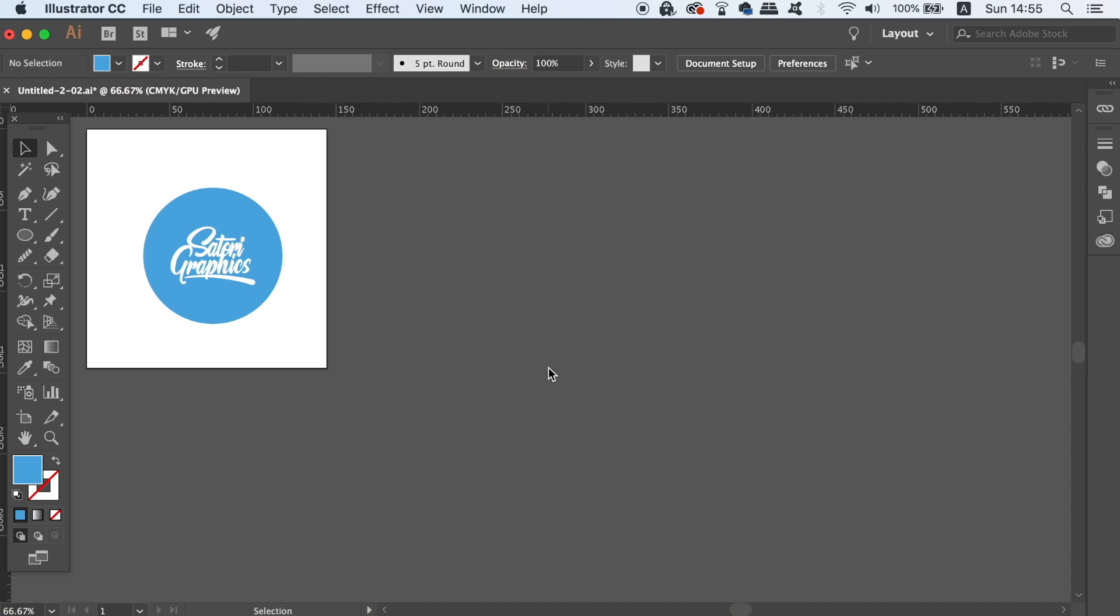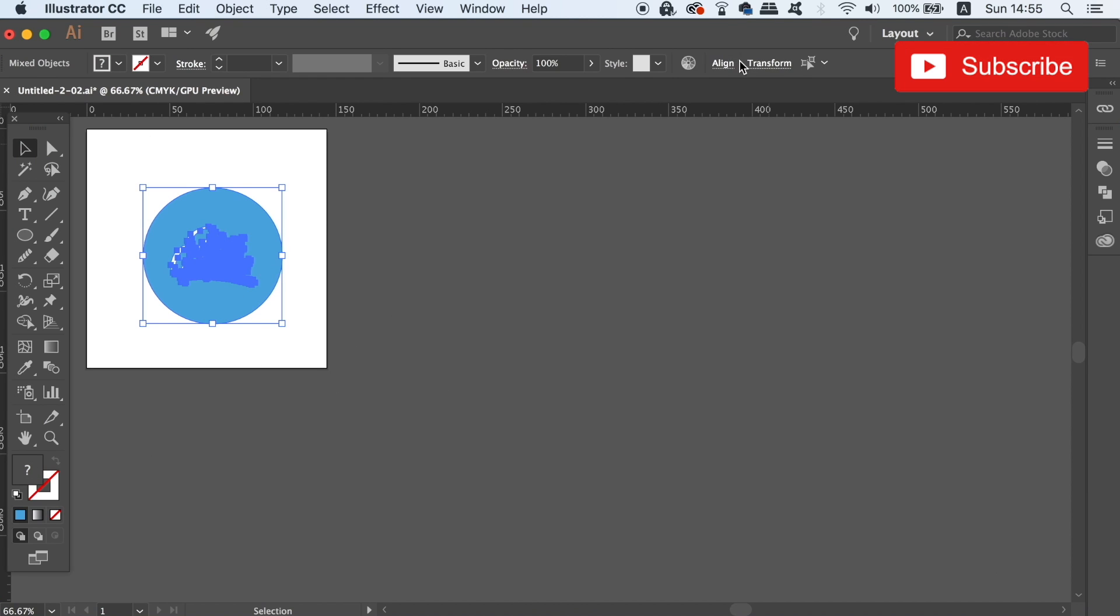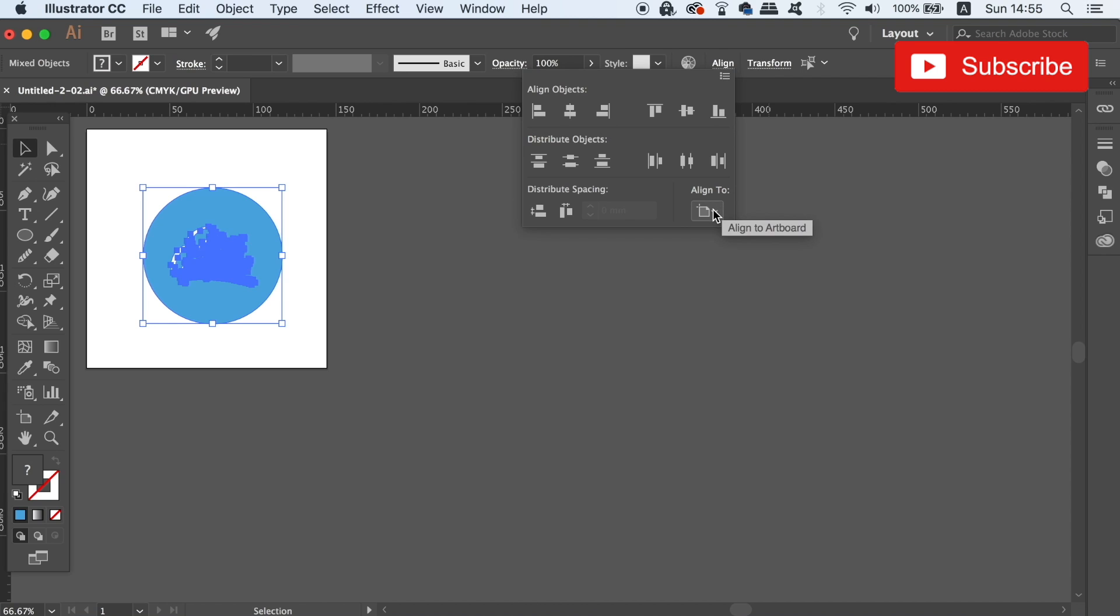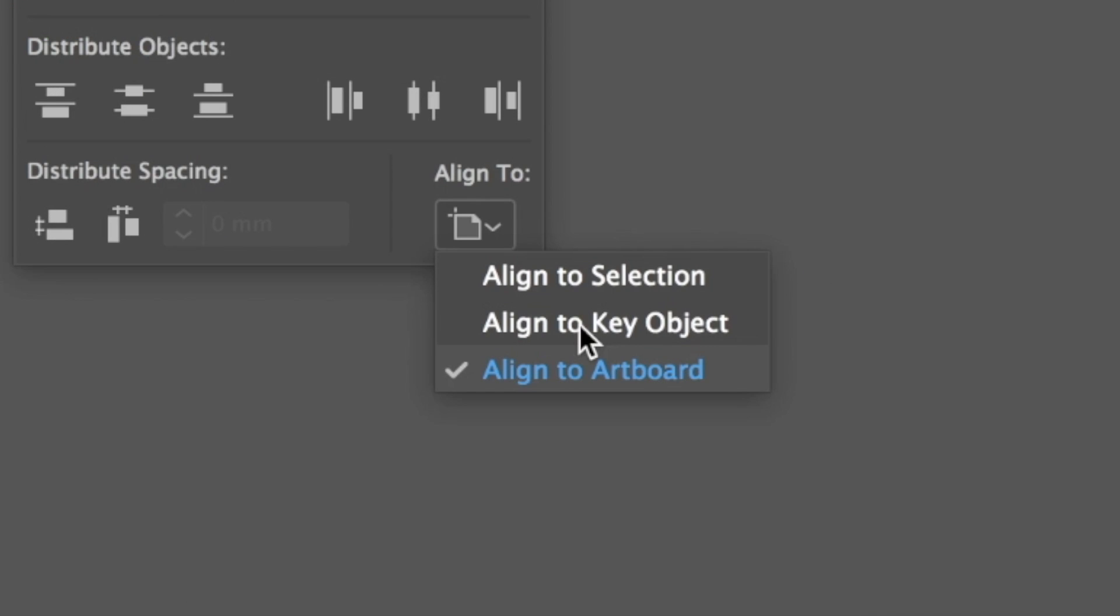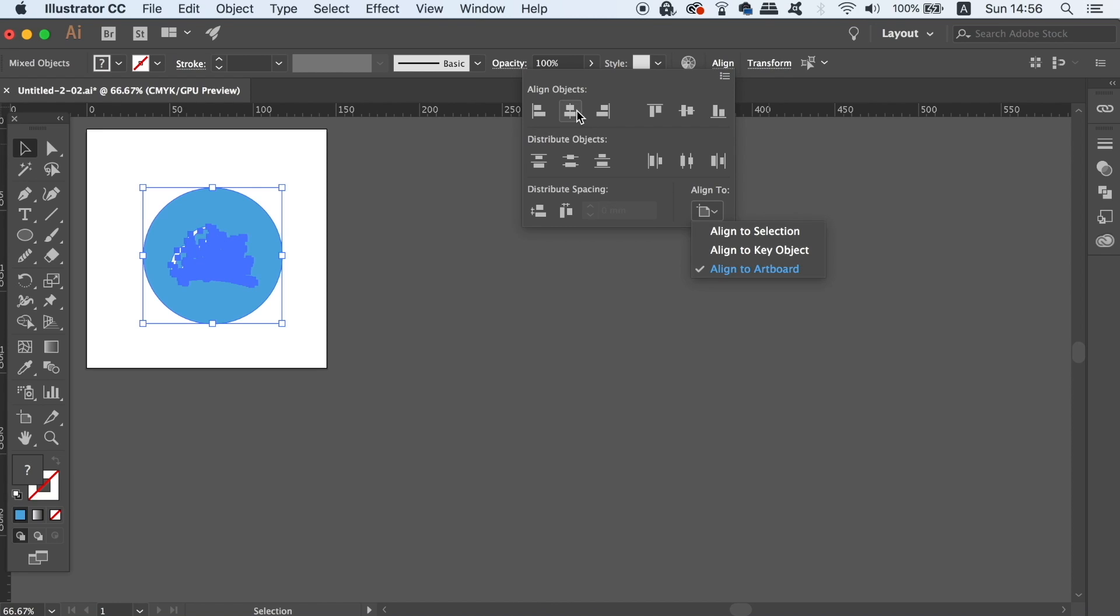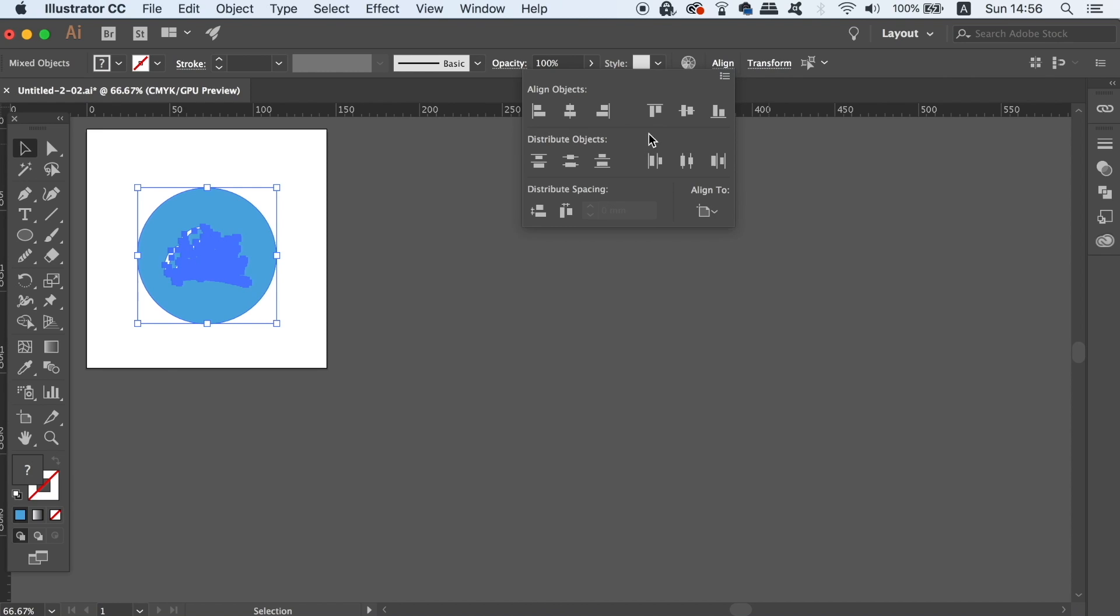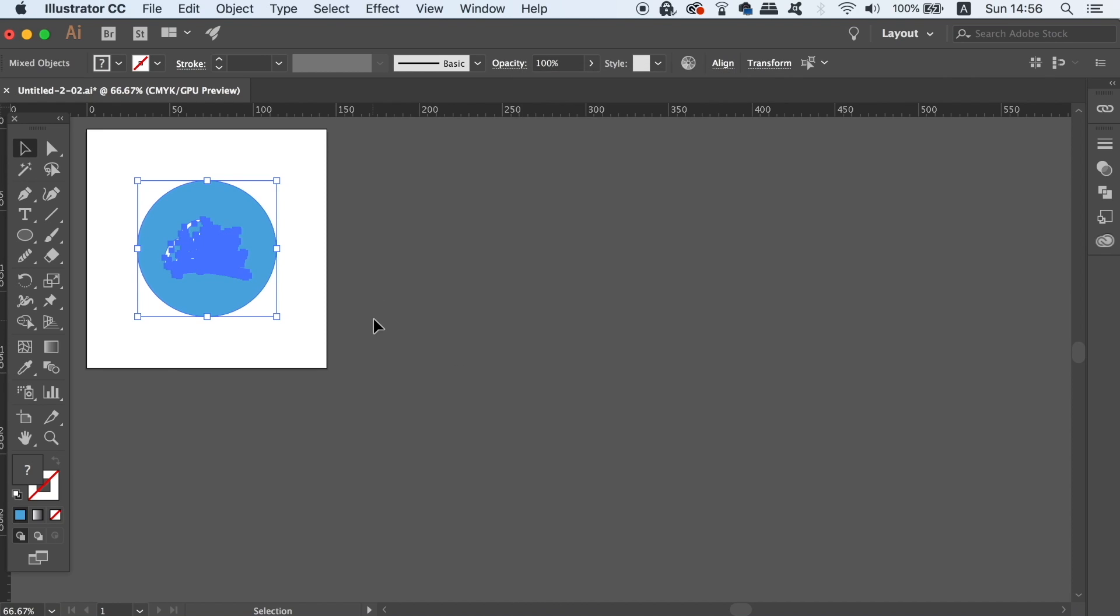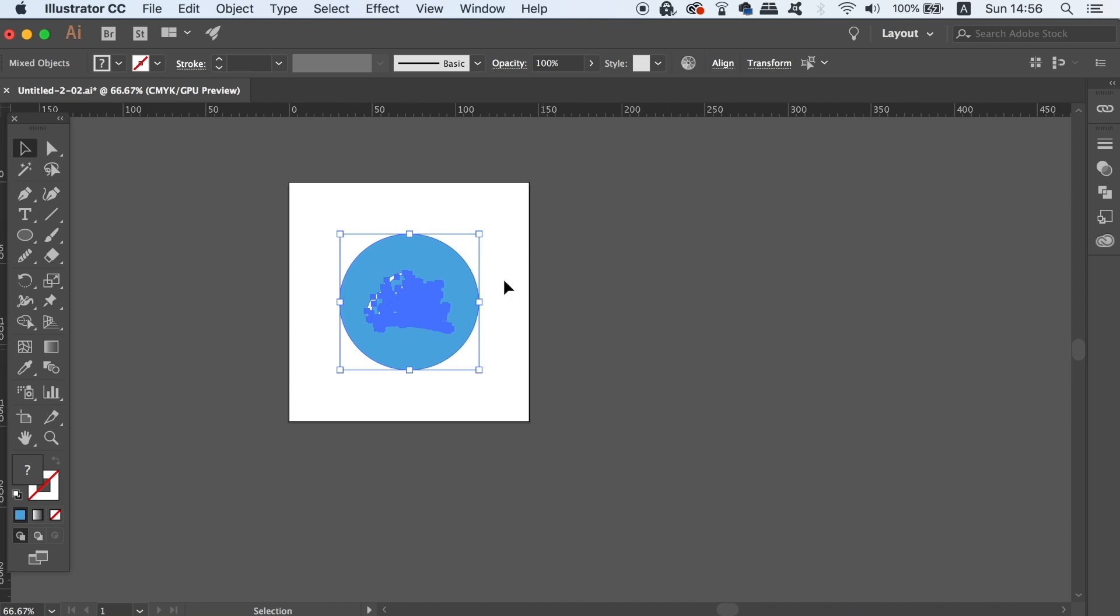Before we start to save our logo design, we want to make sure the final logo design solution is aligned properly on the artboard. In the align menu, change the setting to align to the artboard instead of a specific selection. We can then align the design vertically and horizontally so it's perfectly on the artboard.